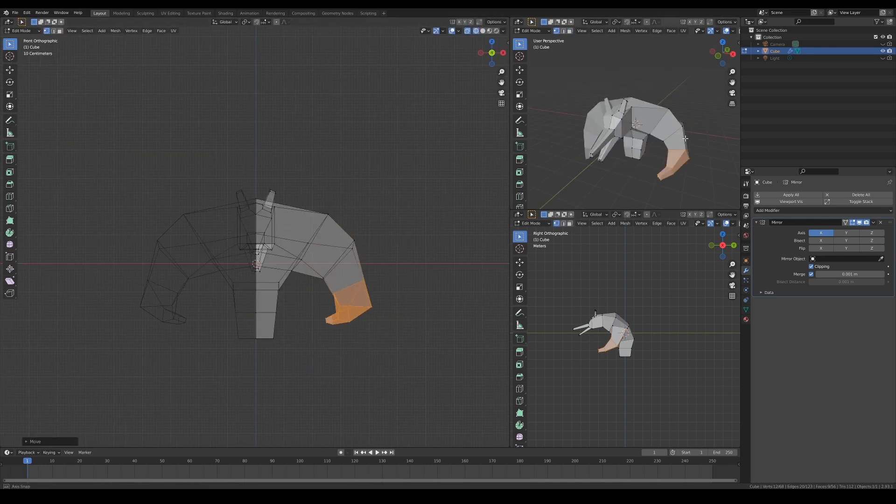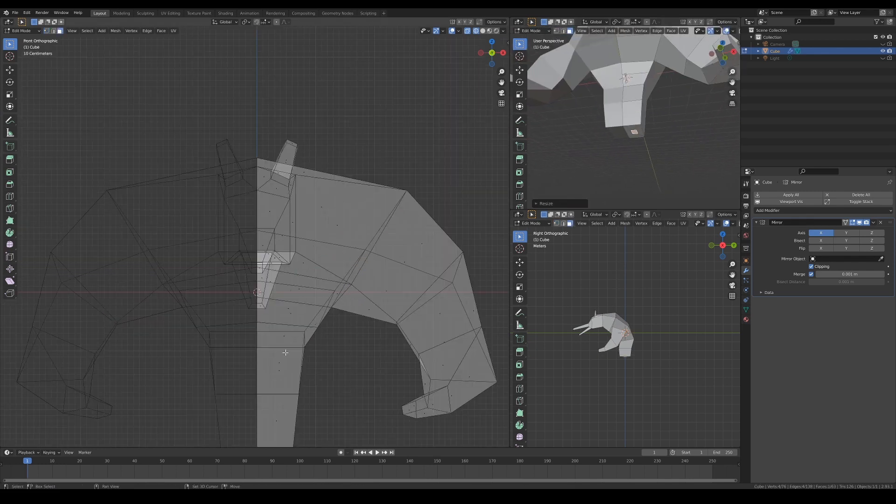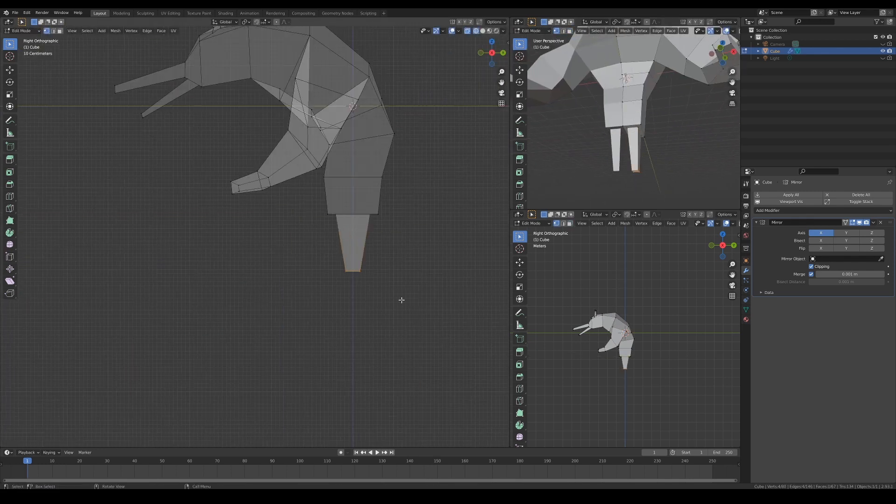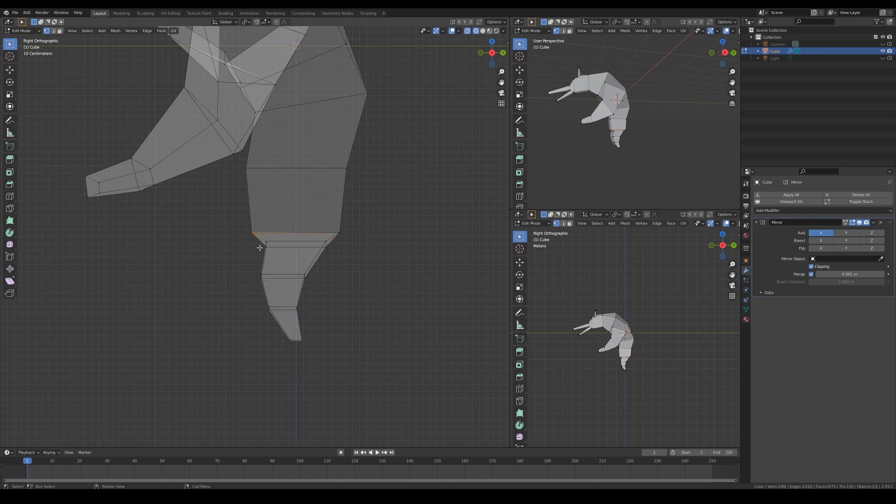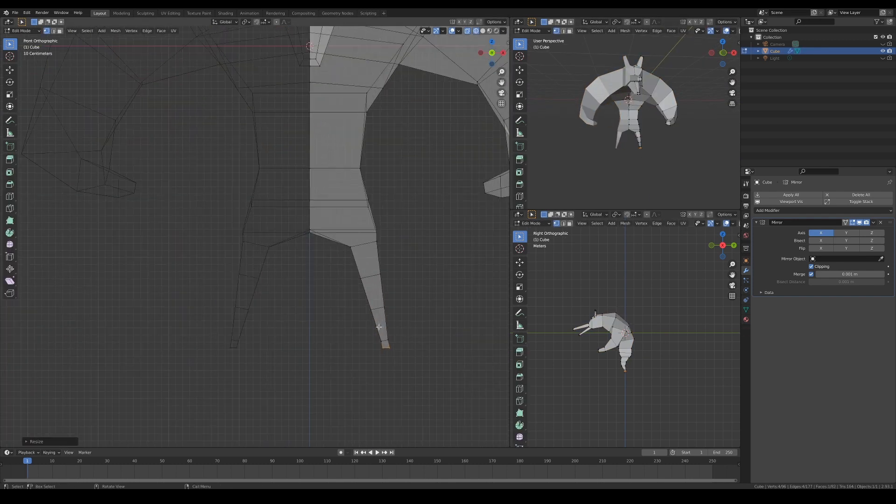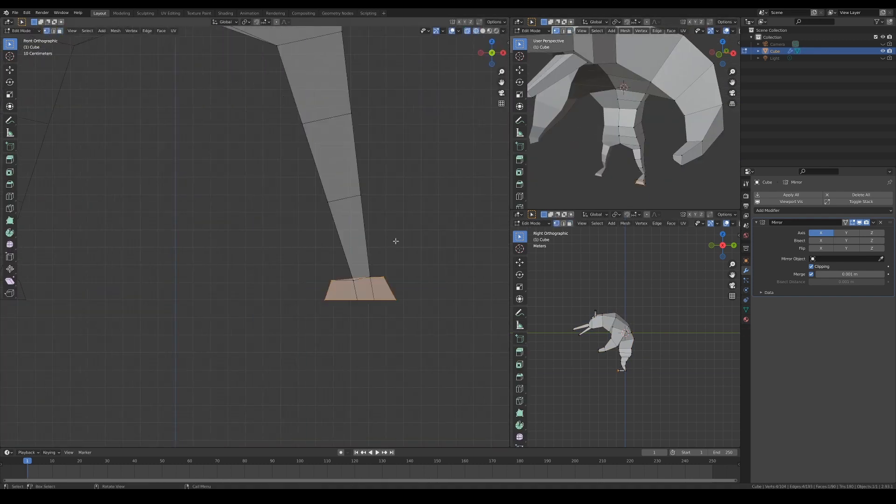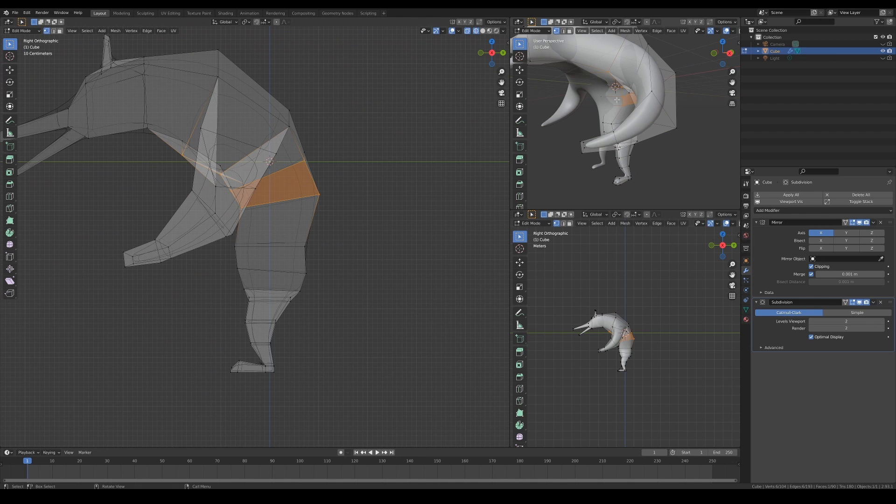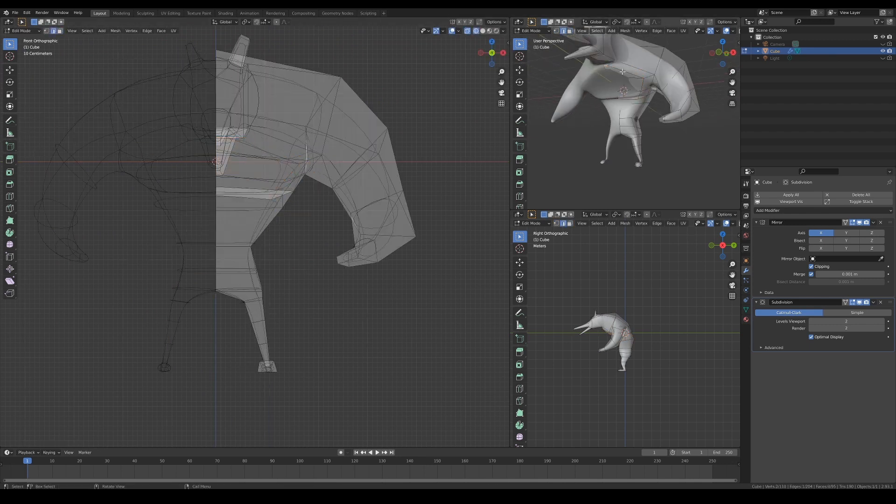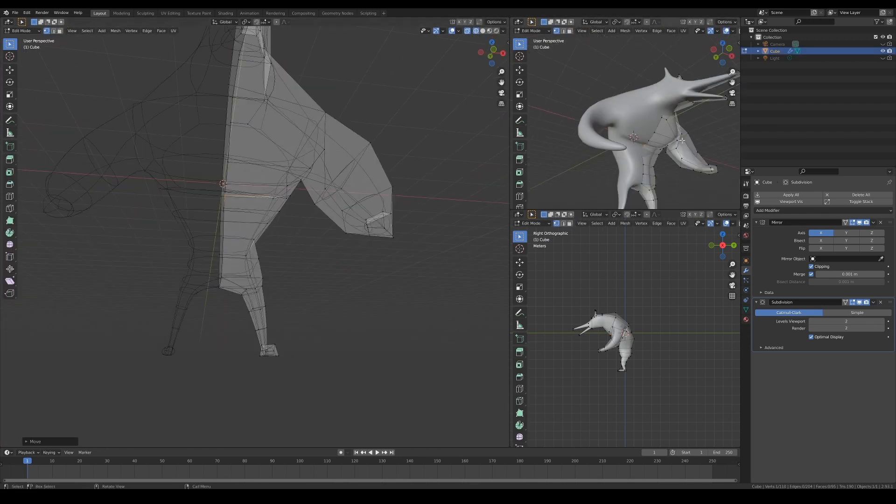While working on the blocking, it's important to make sure that the form is easy to read in all angles. That's why you'll often see me moving the viewport around because I'm trying to see if the silhouette of the character is aesthetically pleasing or not, and making sure that the line of action is correct.